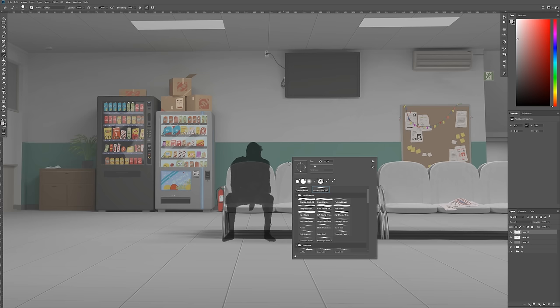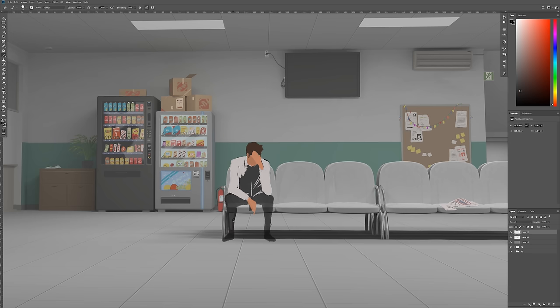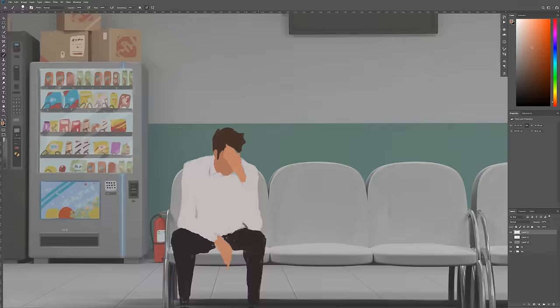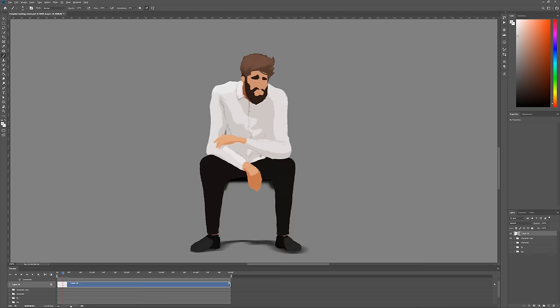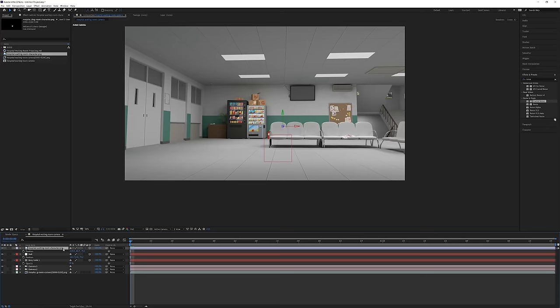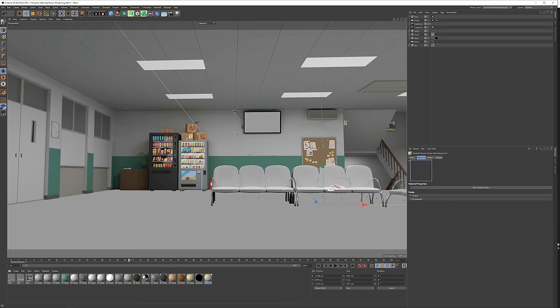I painted and animated the character in the same Photoshop document. I can later export him on transparency and add him back into the scene, either through Cinema 4D on a card or in After Effects.